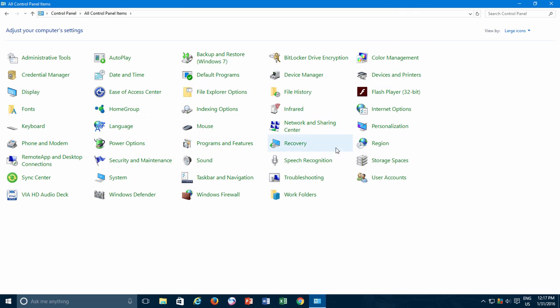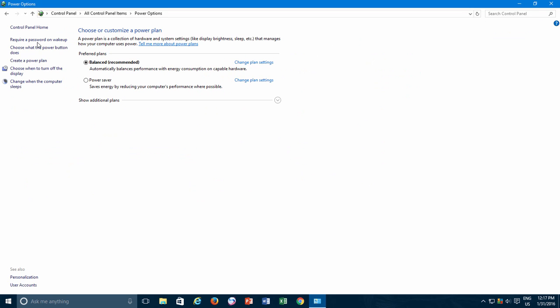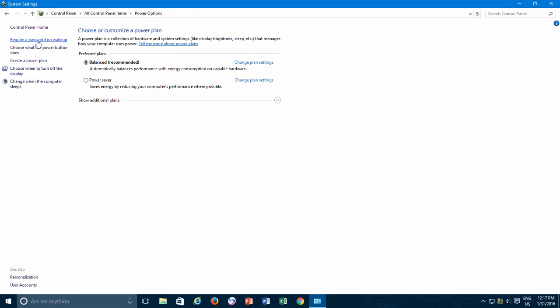From the Power Options window, from the left side pane click Require a Password on Wake Up Link, and then click Change Settings that are currently unavailable.